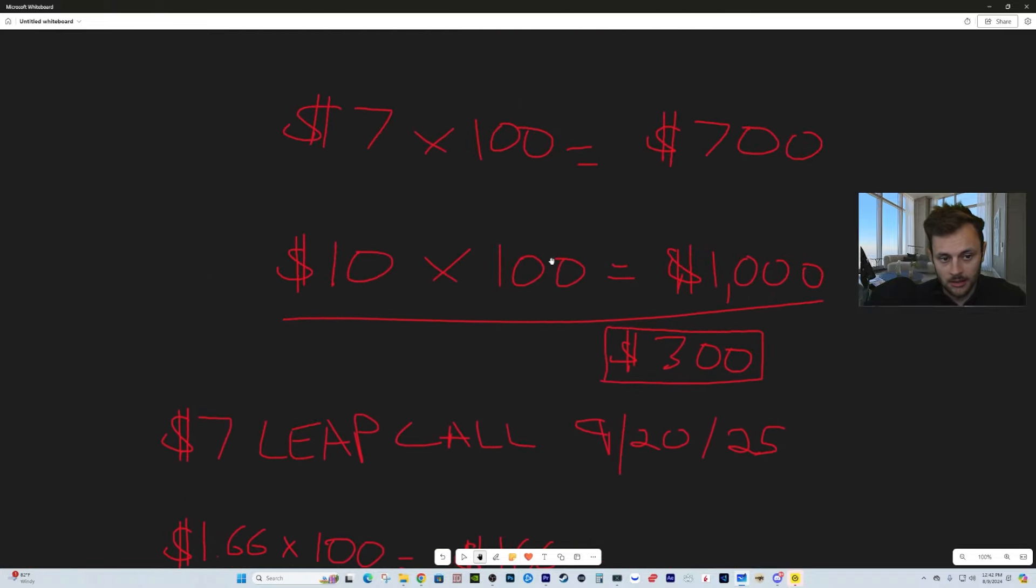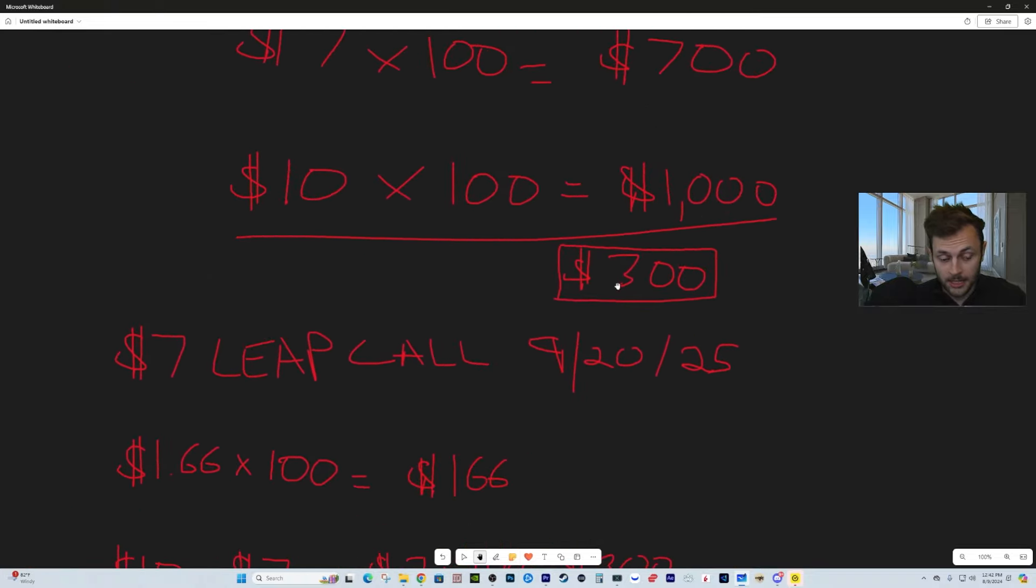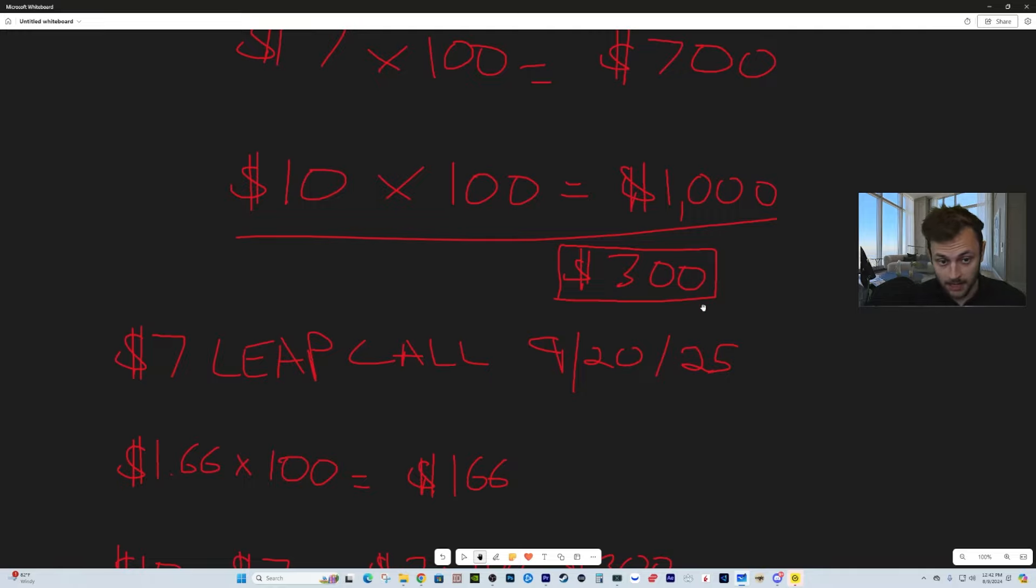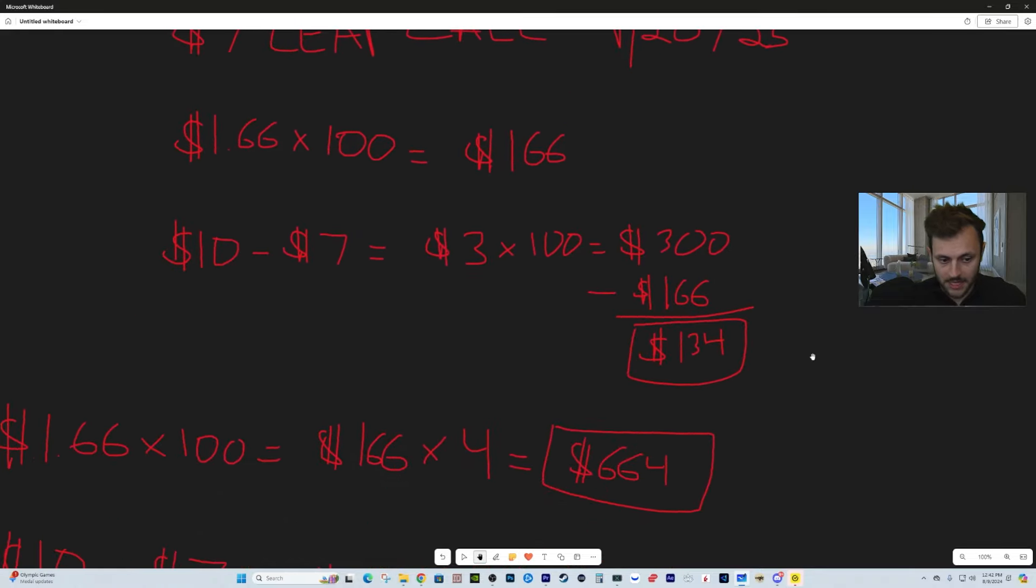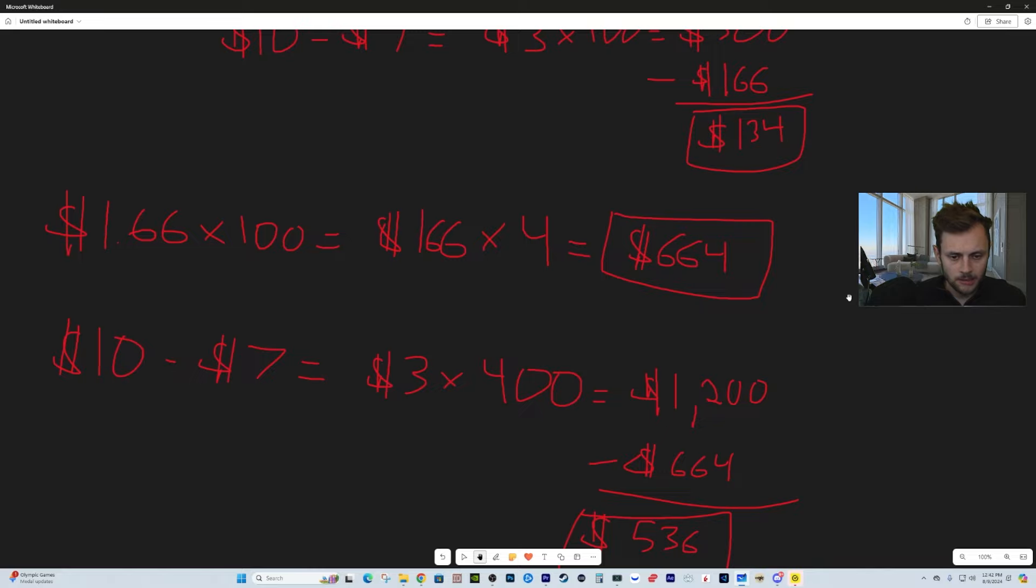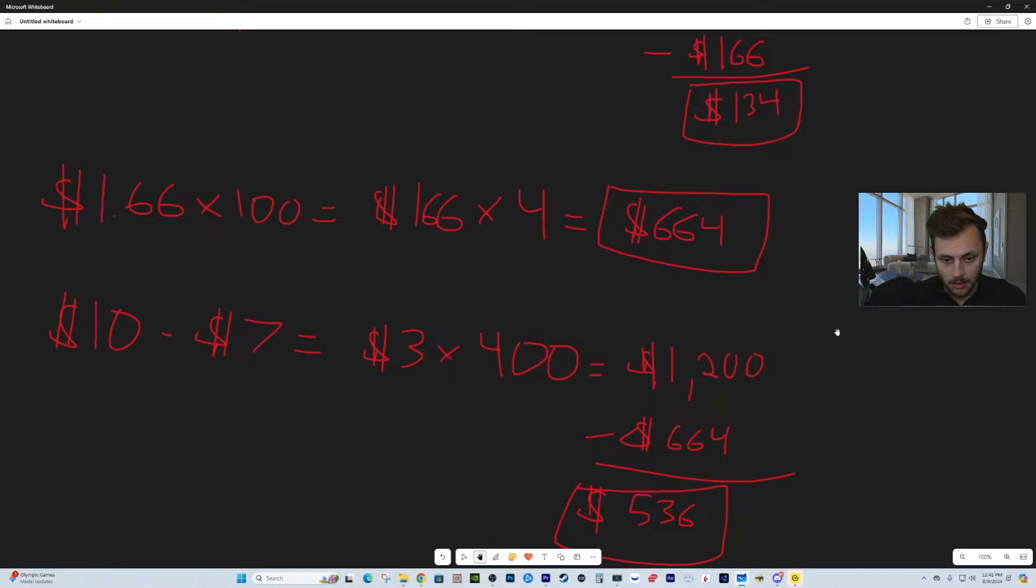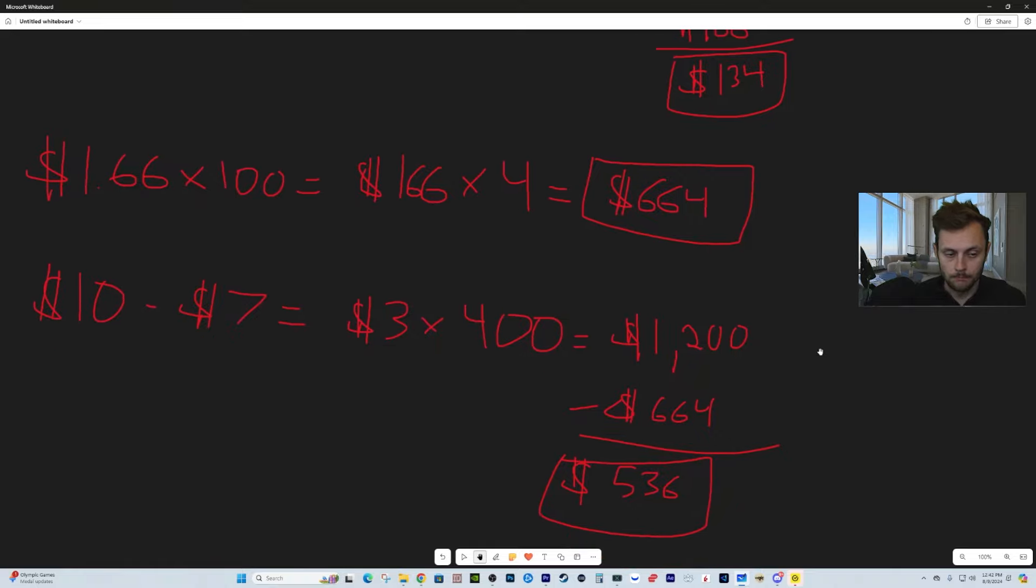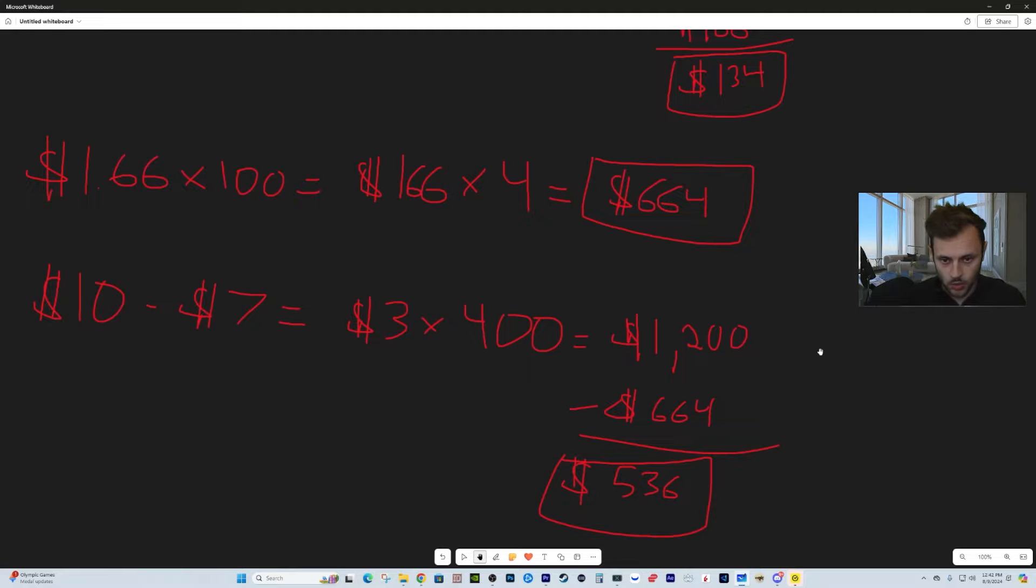$1,200 of course, minus what we paid—we paid $664 for the four contracts. Our new profit is now $536. It cost us $664 to get $536. Up here, $700 to get $300. So as you go up, the LEAP options of course you take more risk, but you get outsized profit potential.